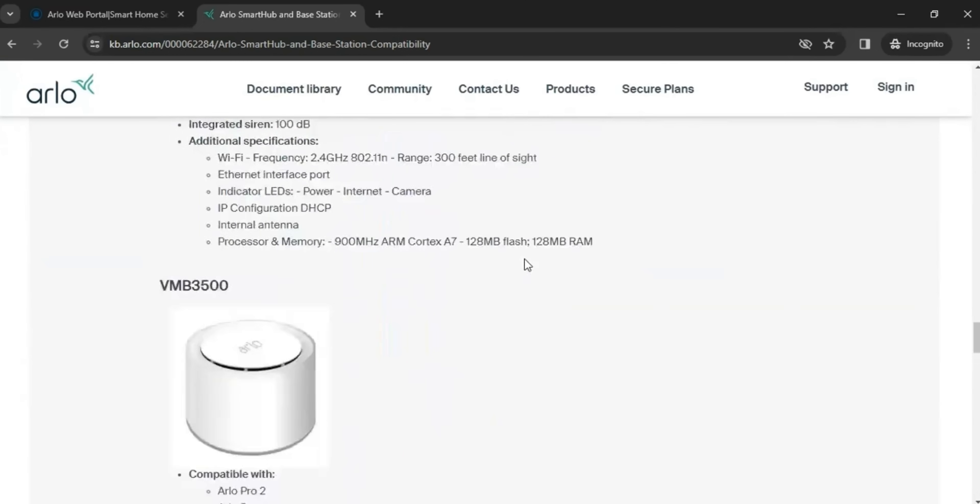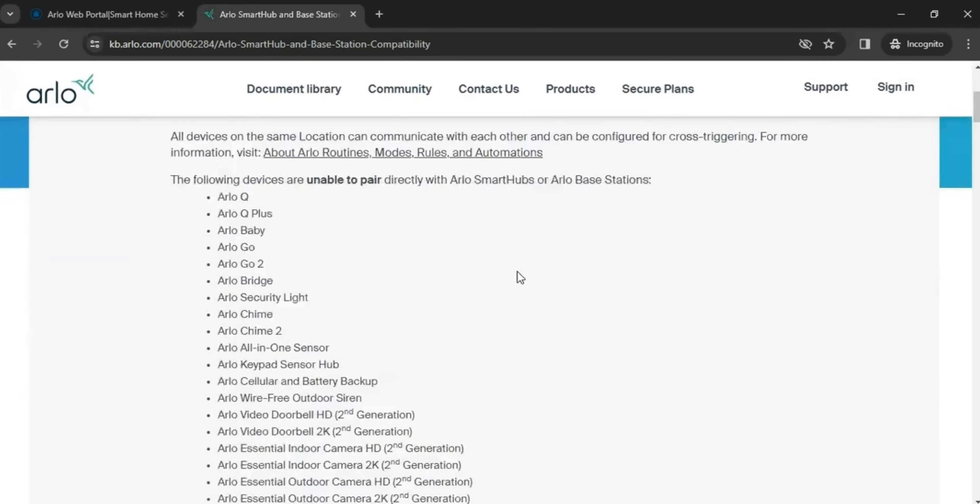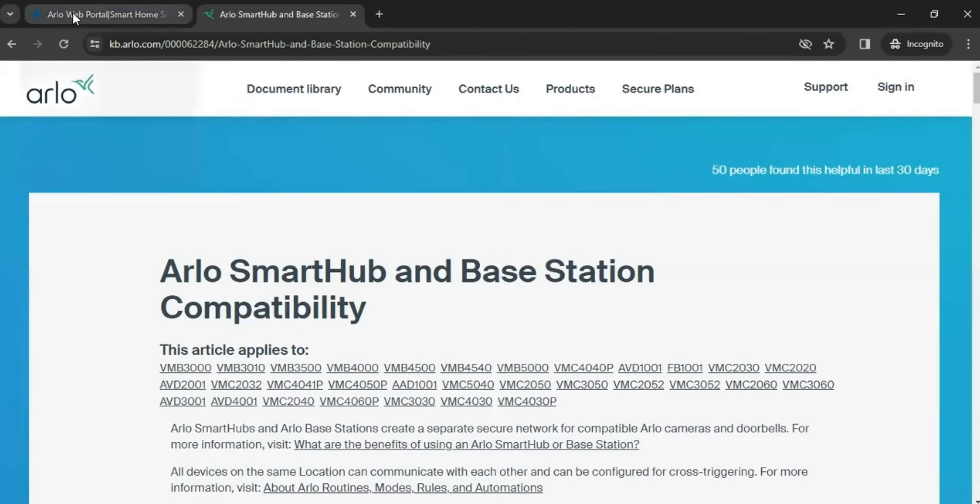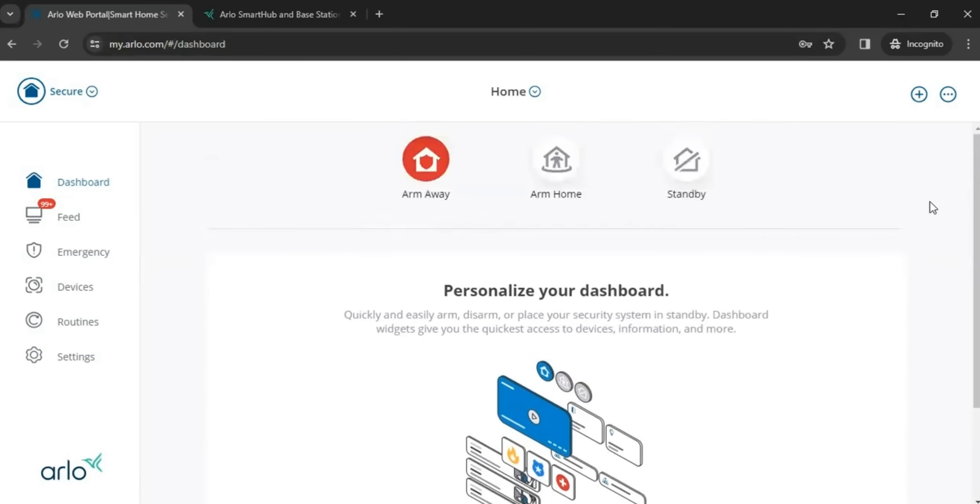So as you guys all know, my Smart Hub is the VMB 5000. I've made at least three videos on how to set it up and mount it and also an unboxing. So that's what I'm going to be using since I own it. But I'm just going to go through these troubleshooting steps one at a time.